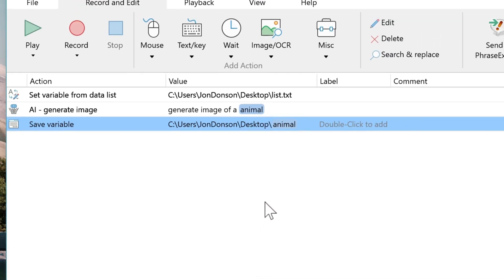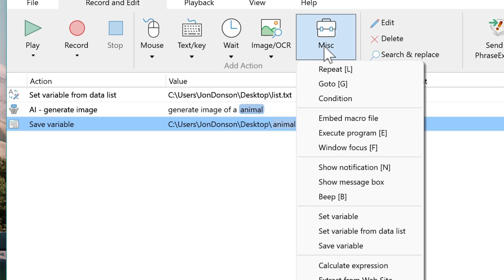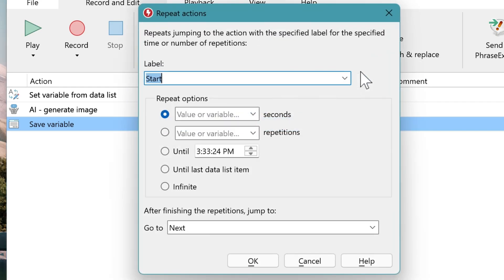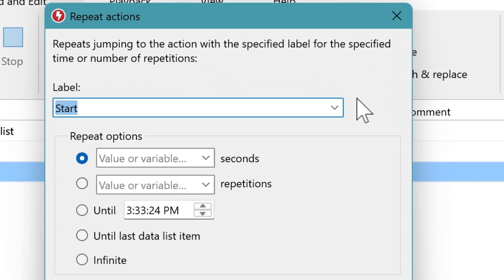Now we need to cycle through the macro. There are two options. We recommend the repeat action. So we click MISC, select repeat, and we want to loop through the macro from the beginning. So we keep the system label start.